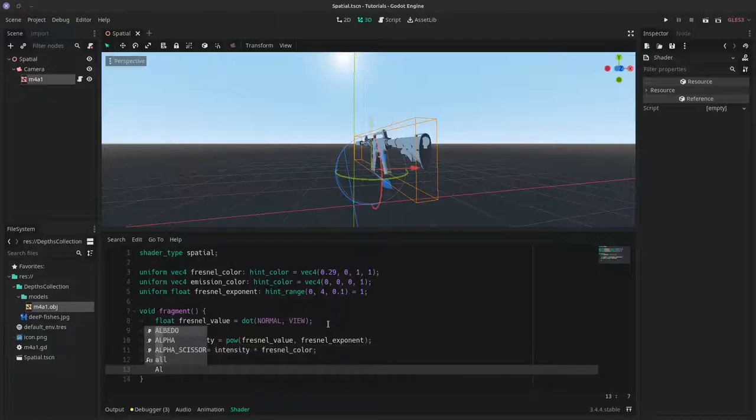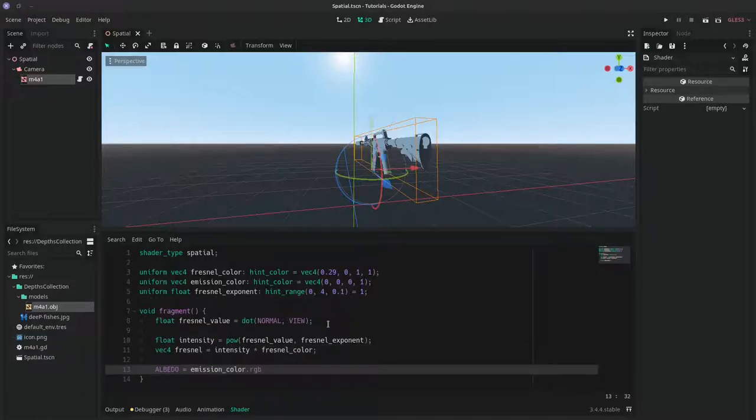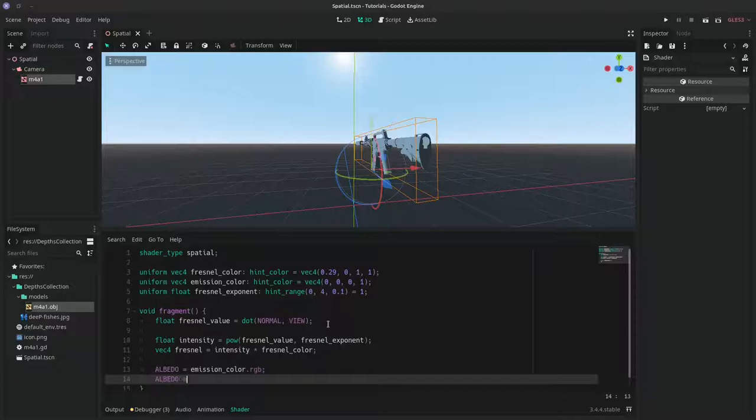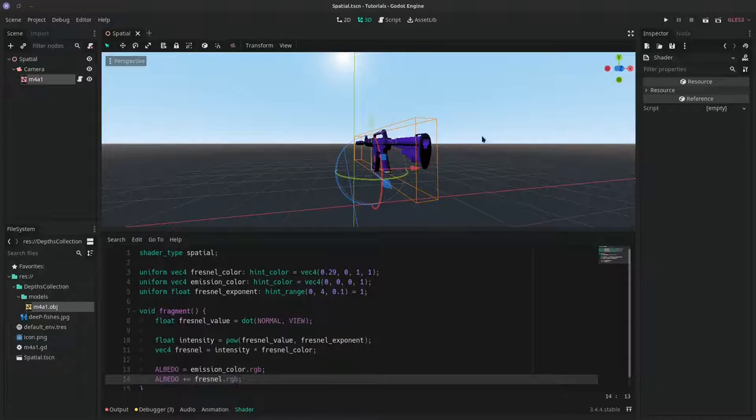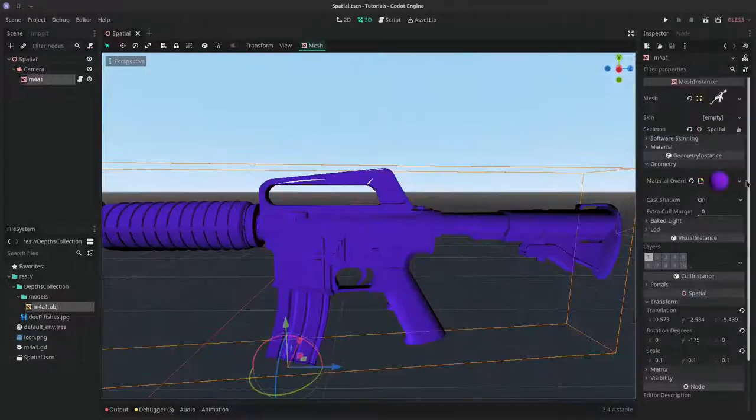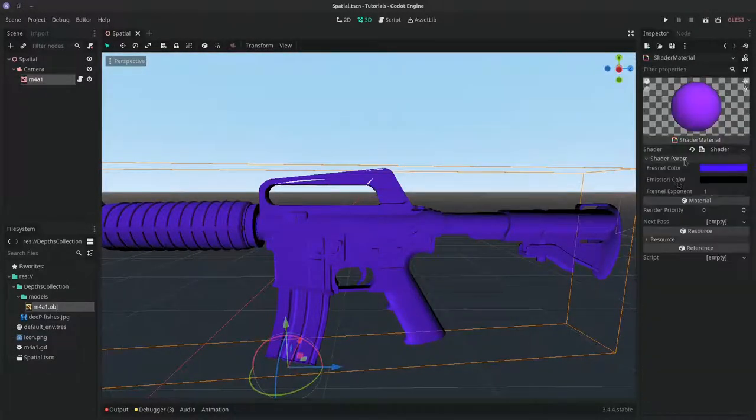And now we can take the albedo, set it to the emission color we had, and add to the albedo the Fresnel RGB. And now we have a nice Fresnel effect.